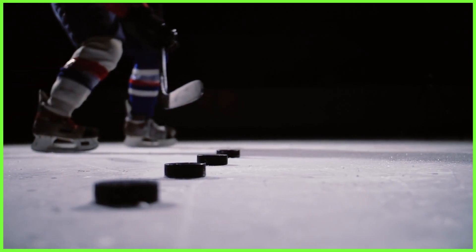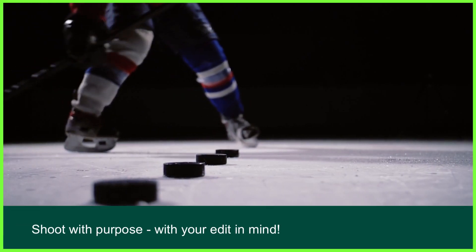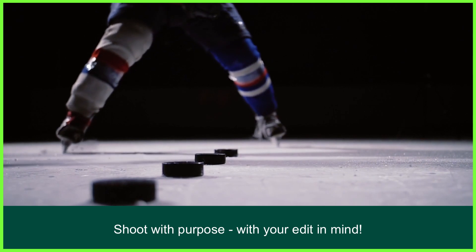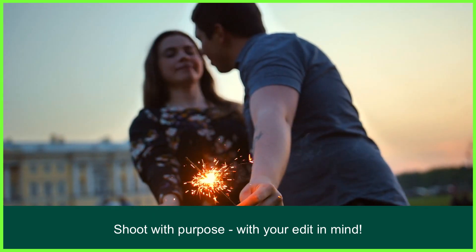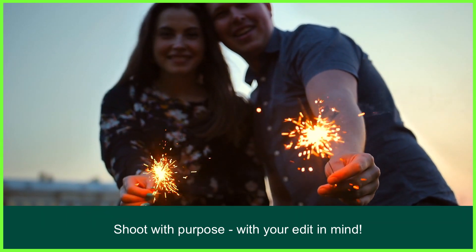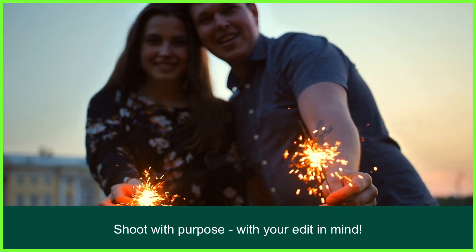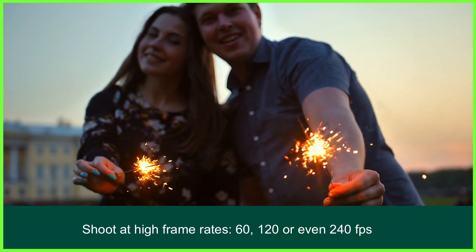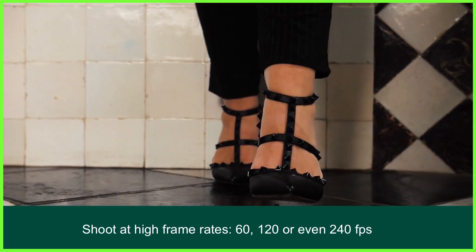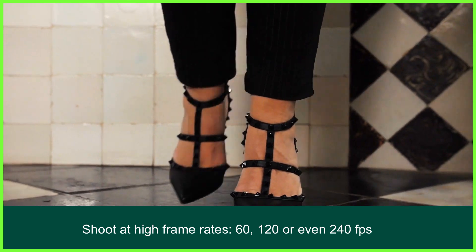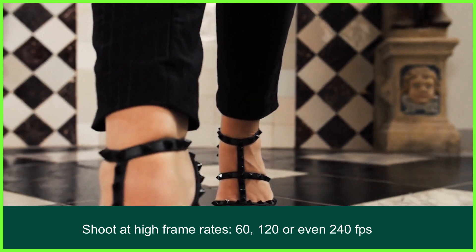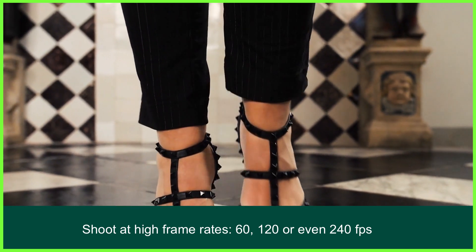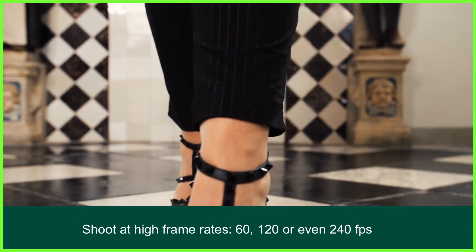So how can we prepare for this? Well, when you're out filming, shoot with your desired look in mind. Shoot with purpose. So if you know or think you're going to slow the footage down in post-production, shoot at higher frame rates such as 60, 120, or even 240 frames per second to give you the most flexibility when you're speed ramping, giving you full creative control over your media.